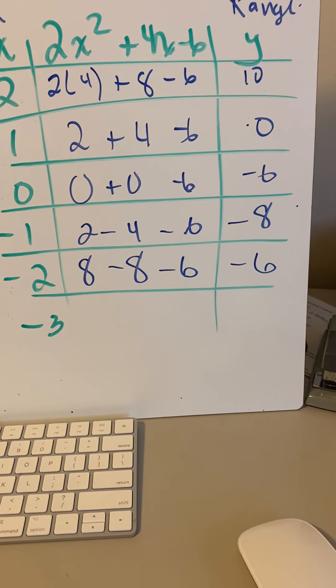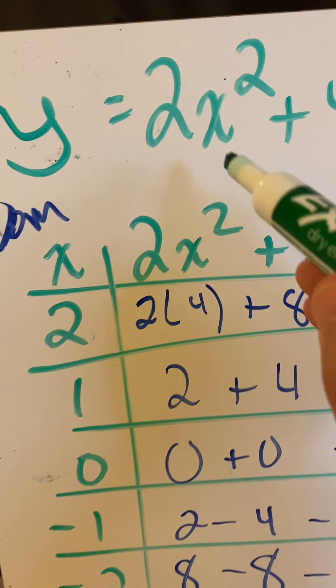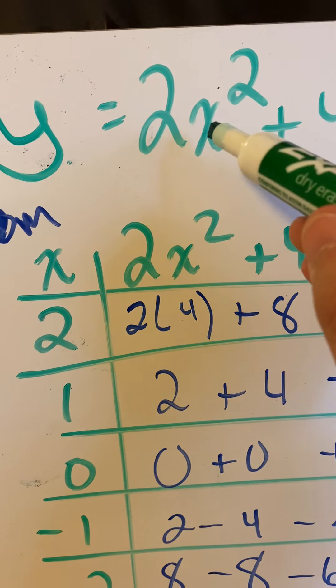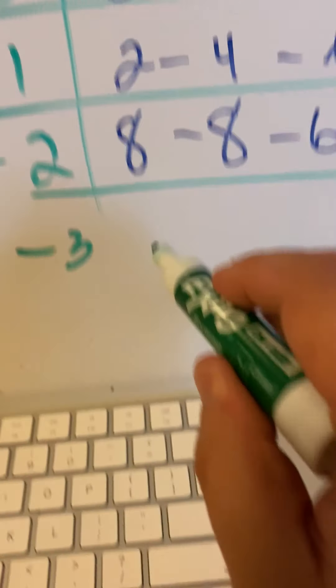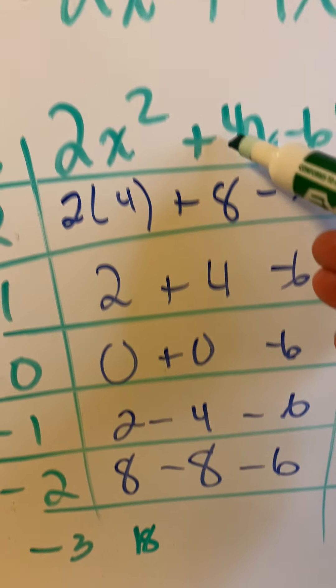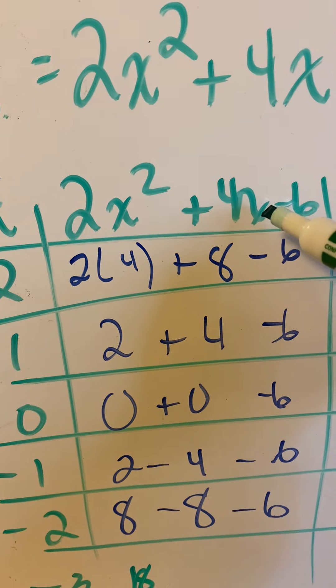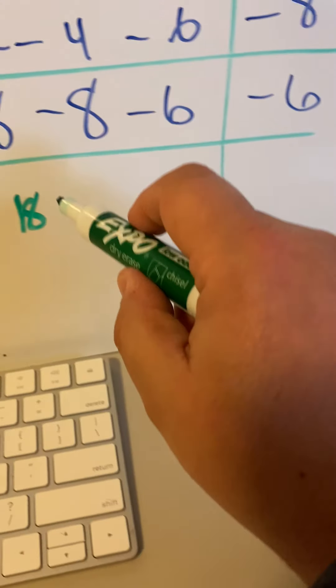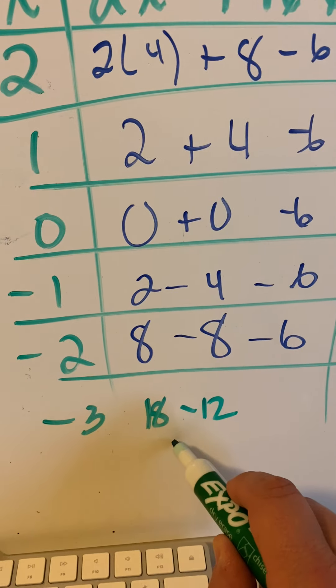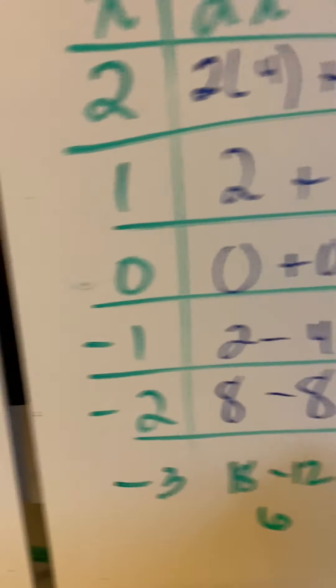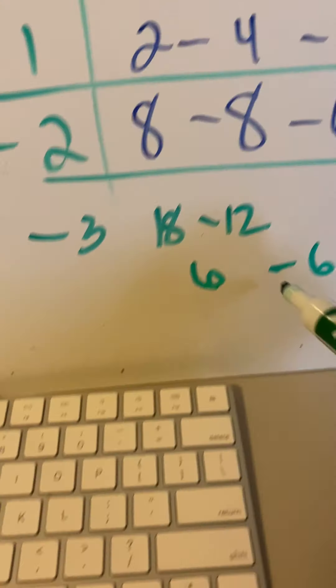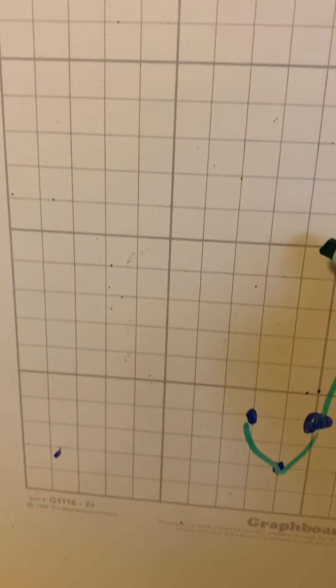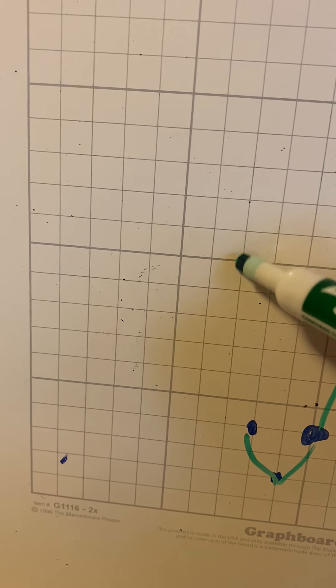I don't know. Let's just check. If I put a negative 3 in here, negative 3 squared is positive 9, 9 times 2 is 18, 4 times negative 3 is negative 12. 18 minus 12 is 6, bring down the negative 6. And look at this, it makes 0. So negative 3, 0.